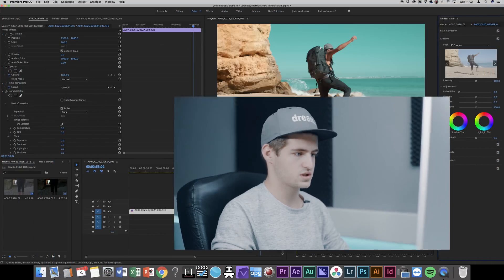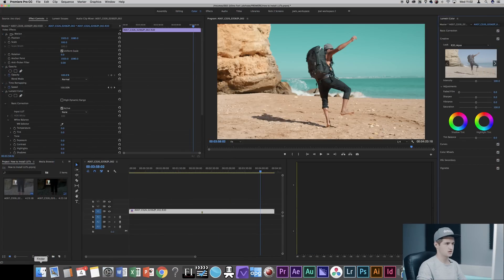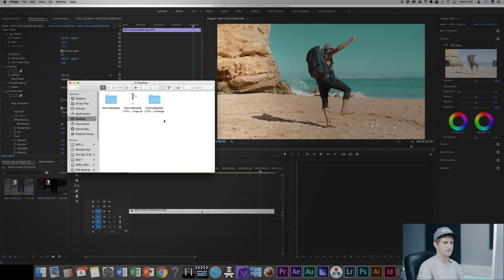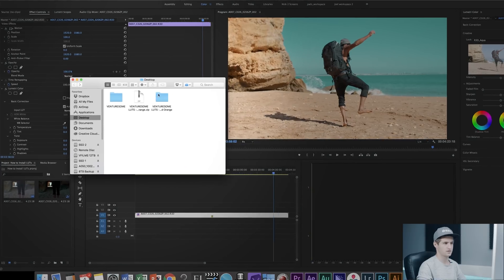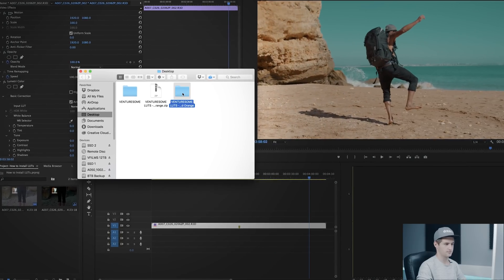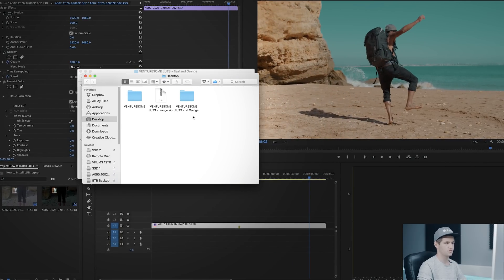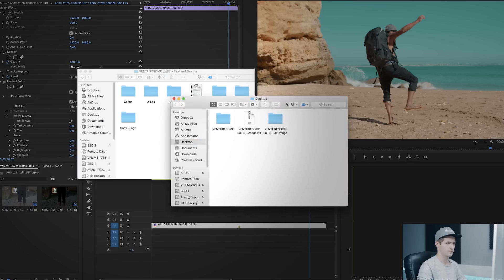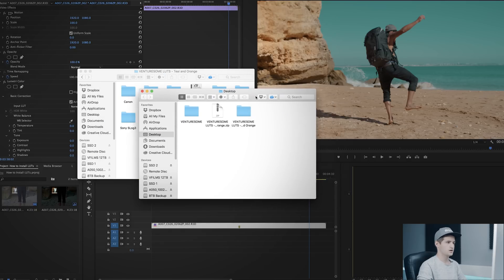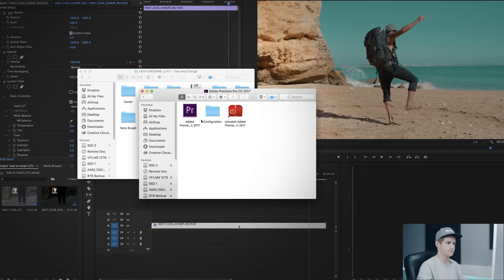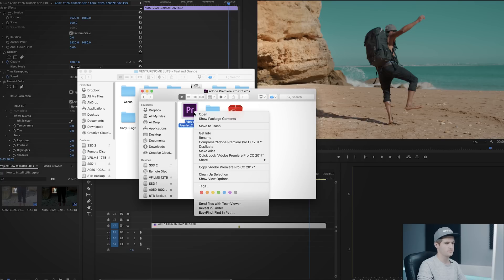To do so just go into the Finder and locate your LUT folder. Then open a new Finder window with Command N on a Mac. Go to the Applications tab, open Adobe Premiere Pro, and this step is important. Right click on the symbol and choose Show Package Contents.